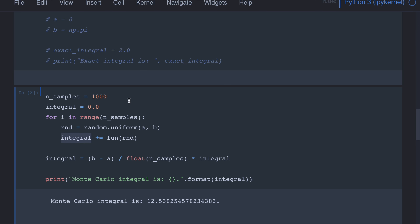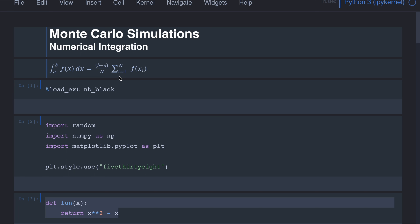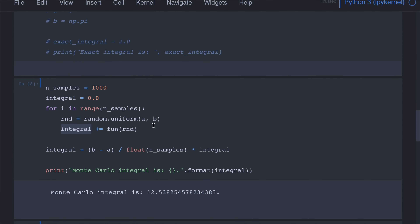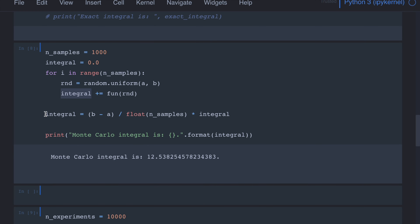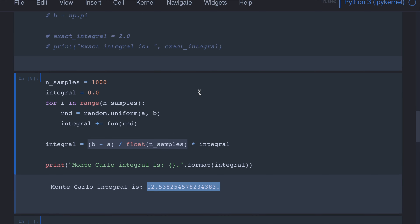We repeat this process many times, and each time we compute the function value and add it to the integral. By the end we have computed the summation over n points randomly and uniformly sampled between a and b. To calculate the integral we multiply by the factor (b minus a) divided by the number of samples. The approximate integral comes out to be 12.53.